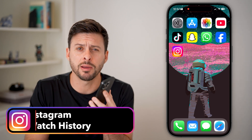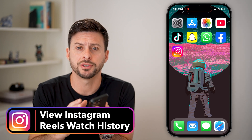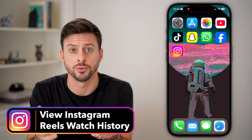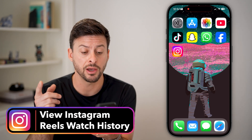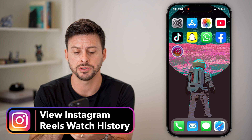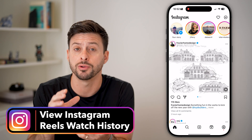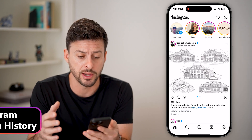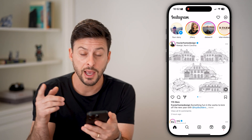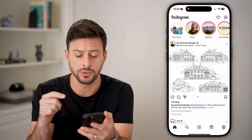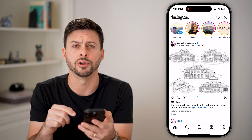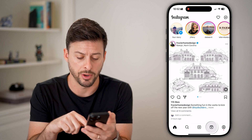Here's how to view your Instagram reels watch history in 2025. Let's open up the Instagram app on your iPhone or Android, and the first thing we'll do is tap on the reels button at the bottom right.